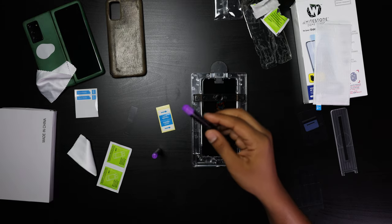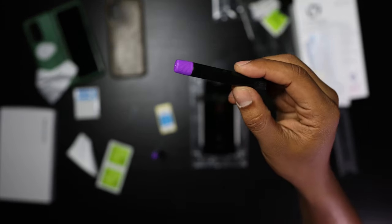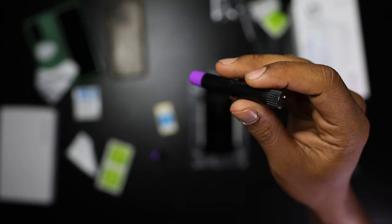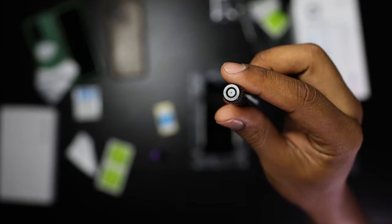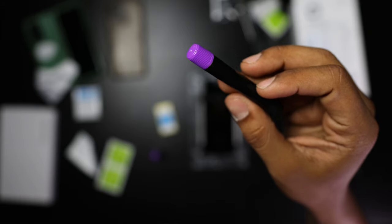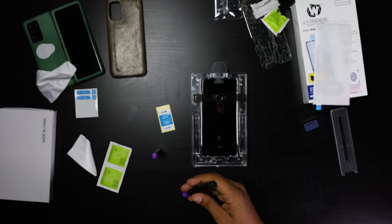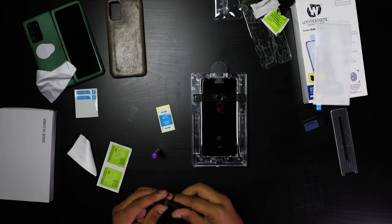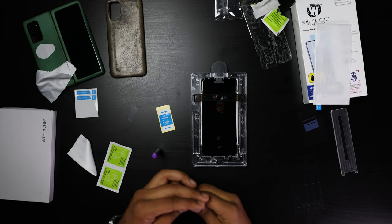Now we're going to be grabbing the tube. The tube has two caps, two openings. Make sure you only open the purple side first.